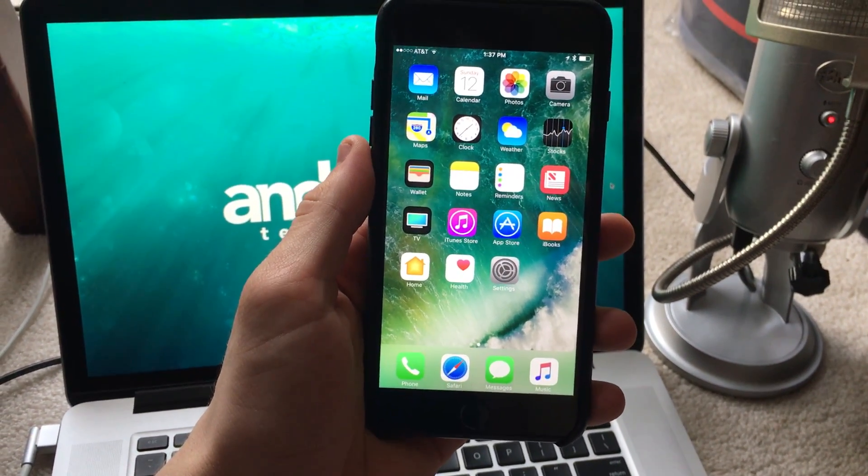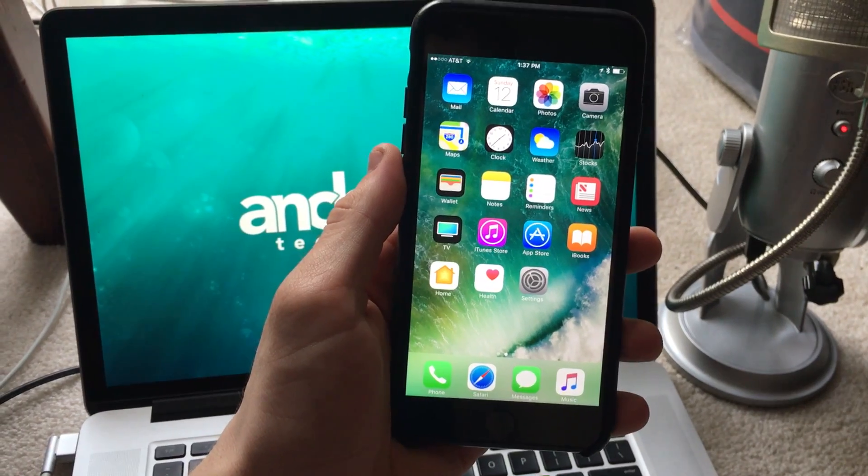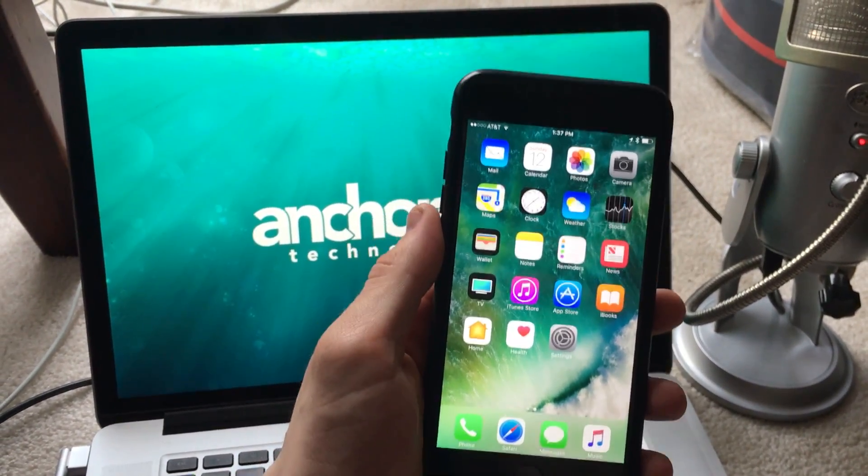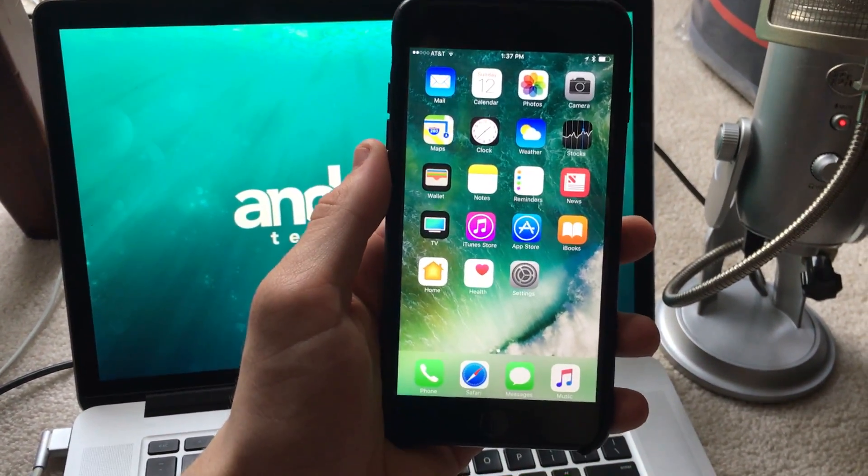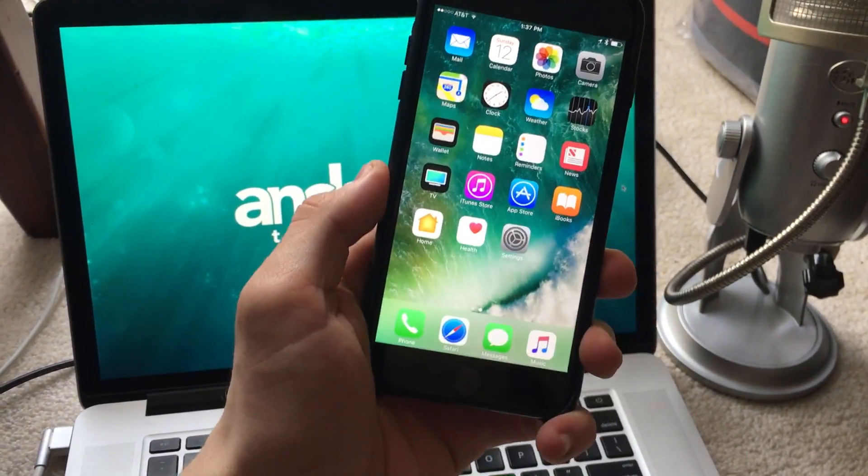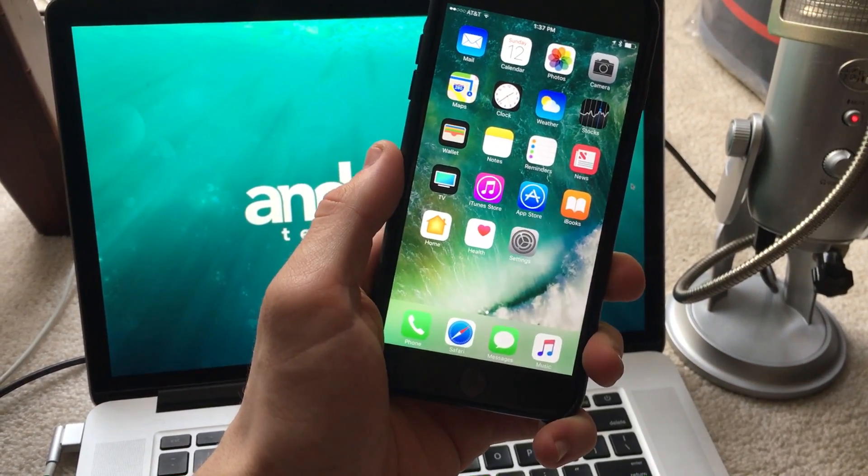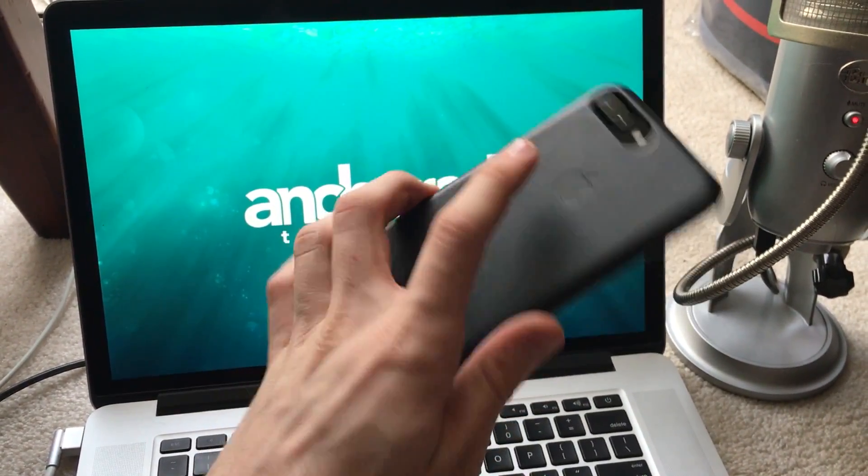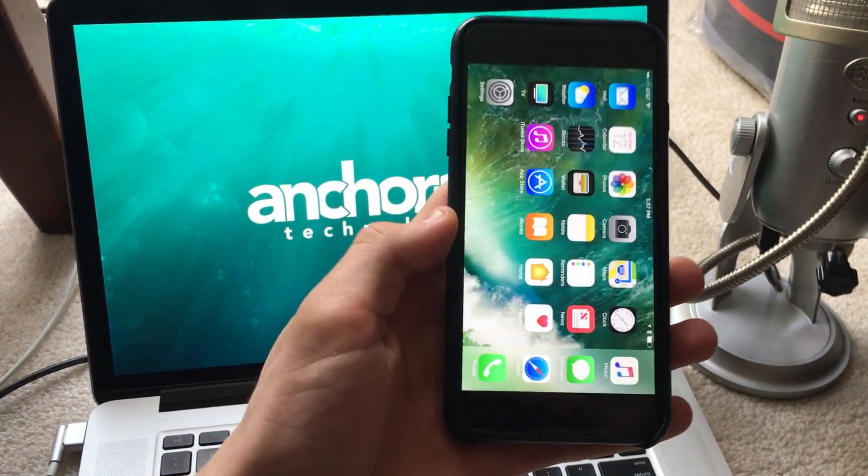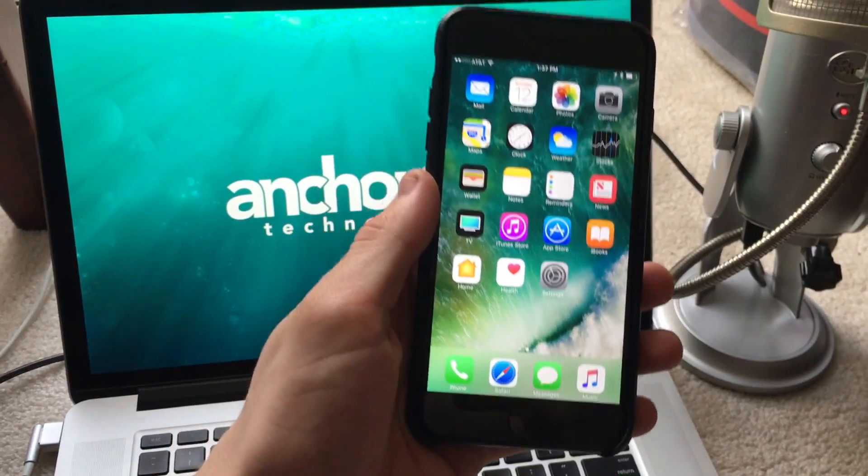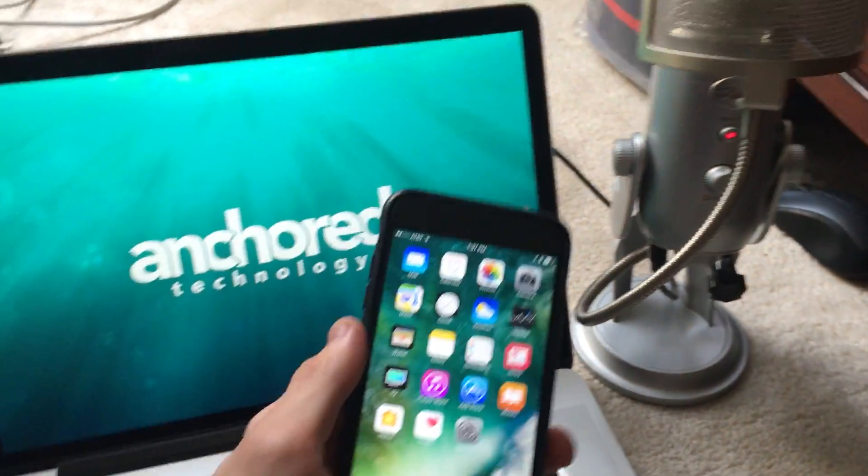Hello everybody, Michael here from Anchored Tech. Today I'm going to show you how to get Delta on your iPhone, iPad, or iPod touch running iOS 10. This is an iPhone 7 Plus and this is just a little makeshift setup.